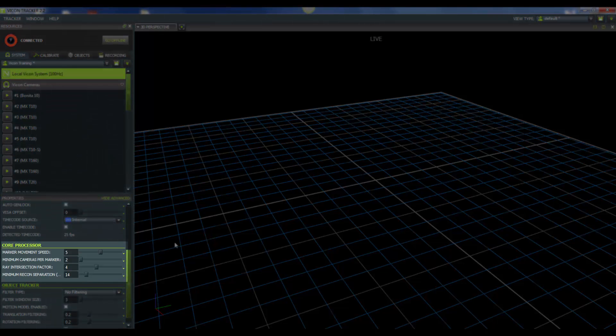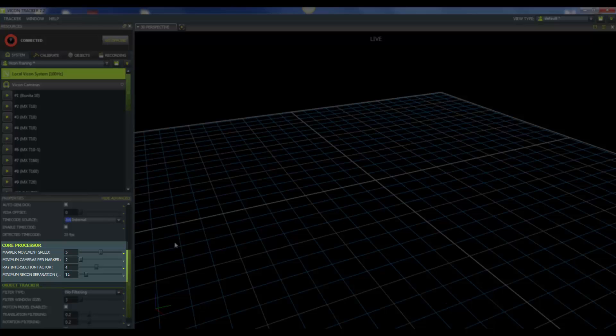Now let's go ahead and scroll down and take a look at some of the core processor properties. First we have the marker movement speed. This value ranges from 0 to 10, where 0 is stationary and 10 is a fast moving rigid body. The default value is 5. For cameras recording at 100 Hz, this translates to a marker moving between 1 to 3 m per second. When you make adjustments to this value, please consider the frequency at which you're recording. For example, we are recording at 100 Hz, so we will increase the marker movement speed for high marker speeds, but we'll decrease it when markers are in close proximity but do not move very much.